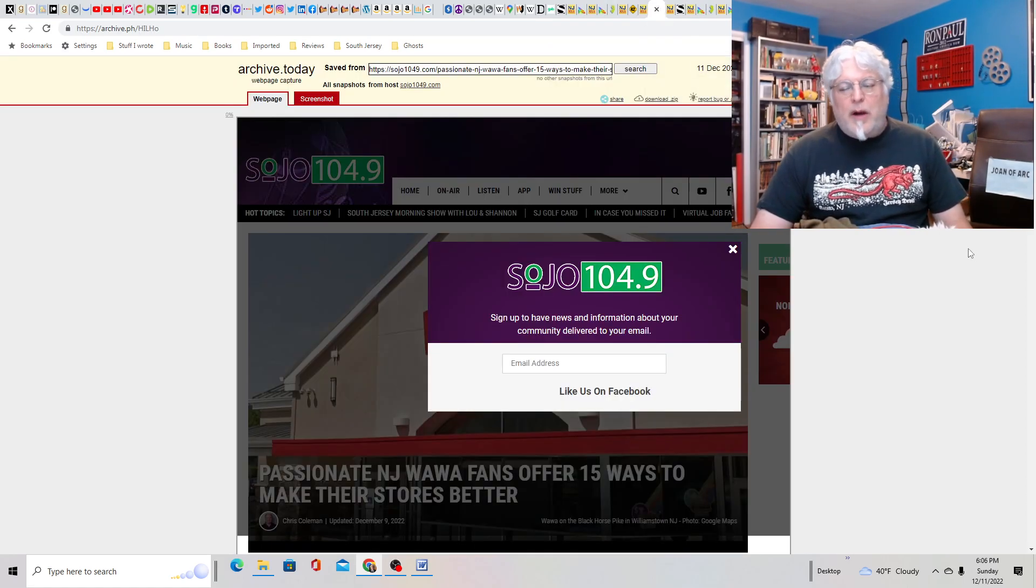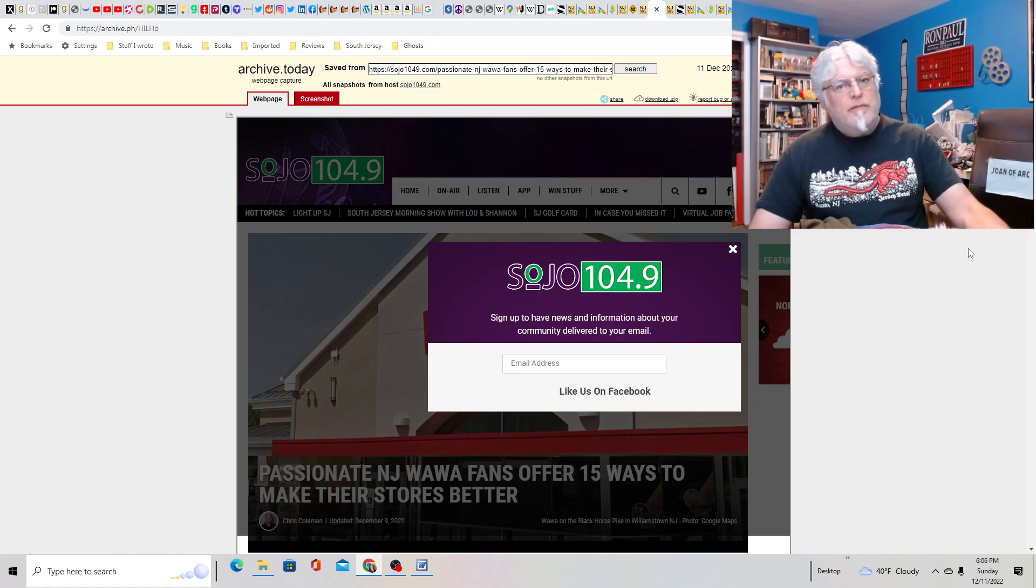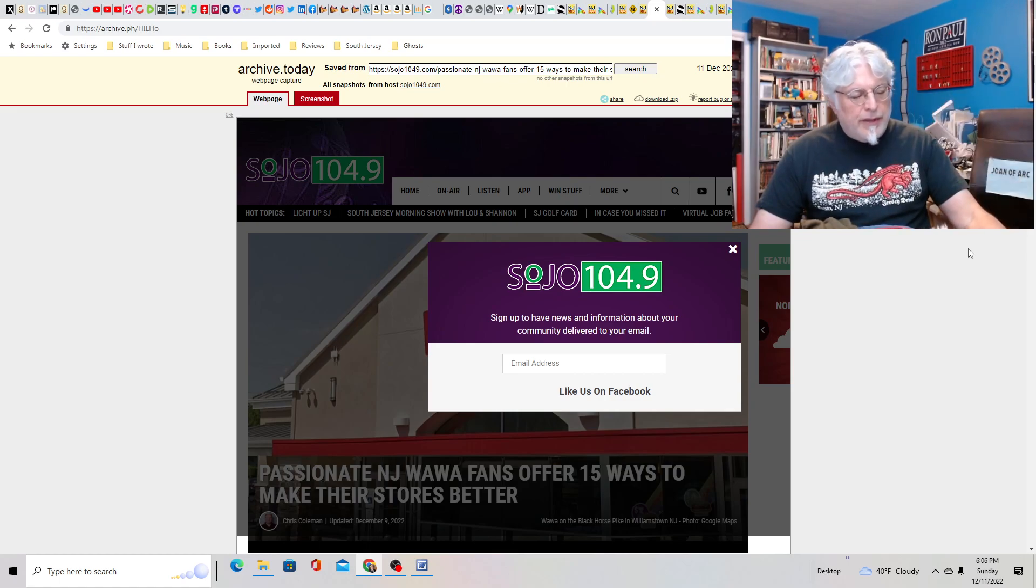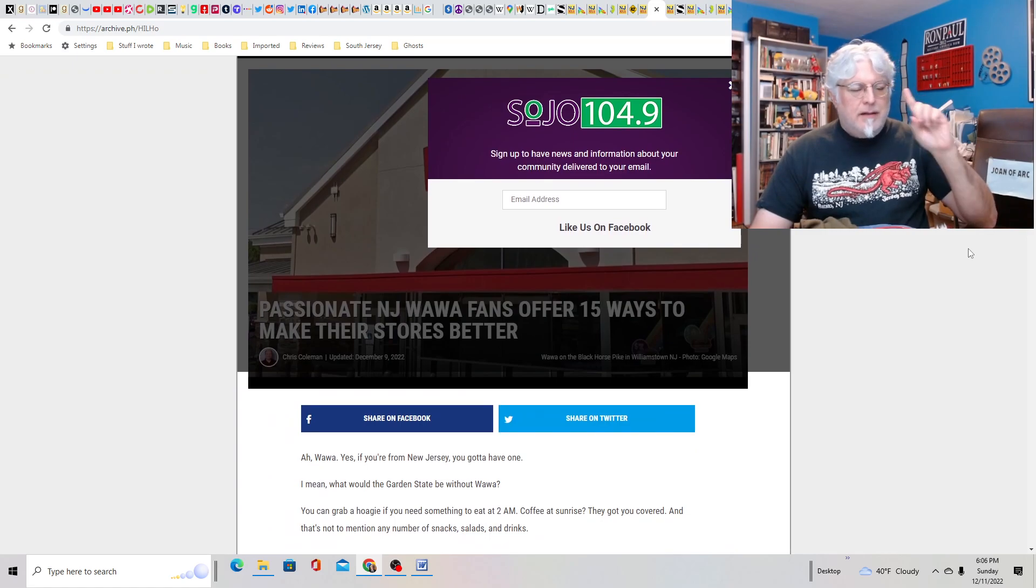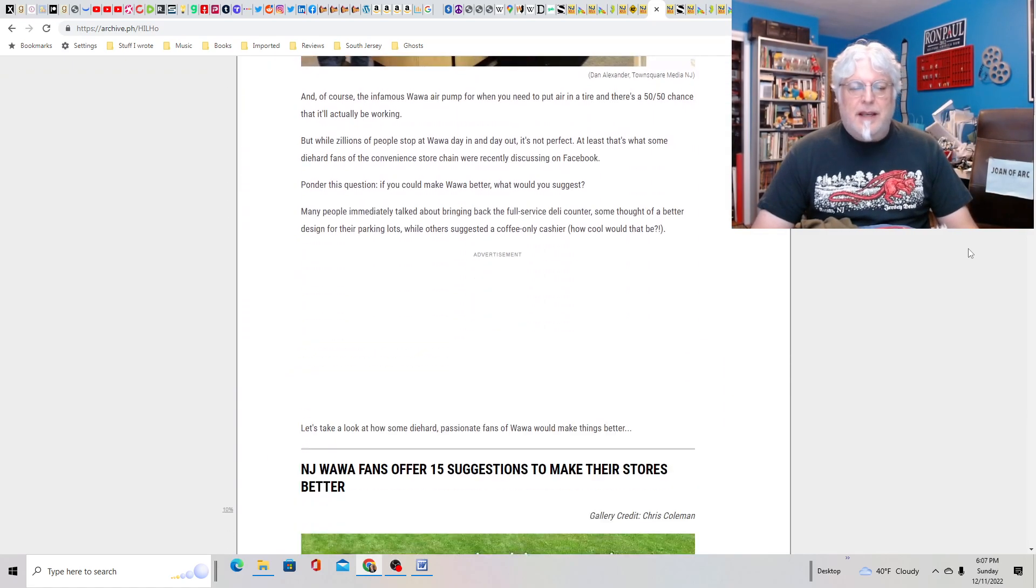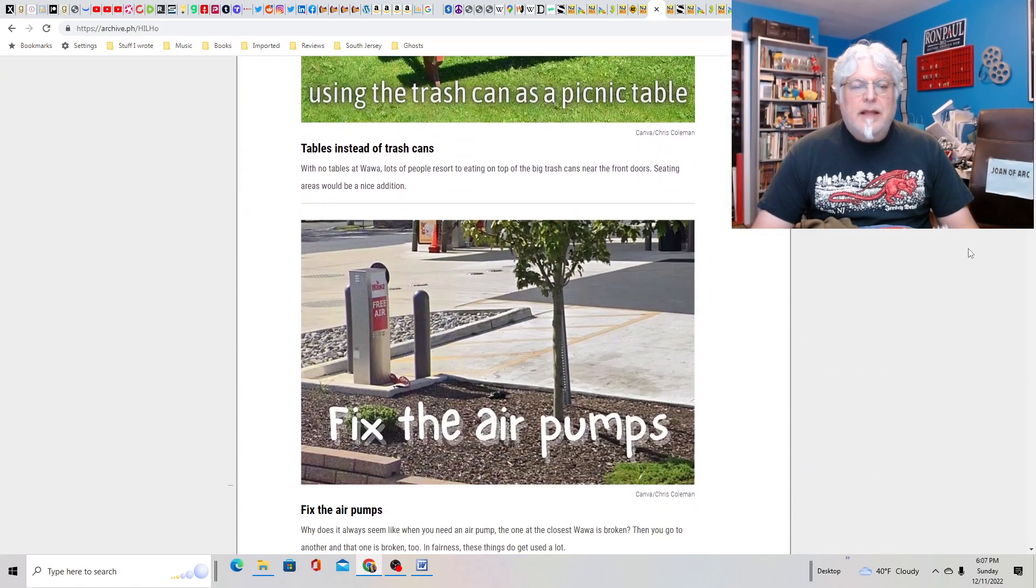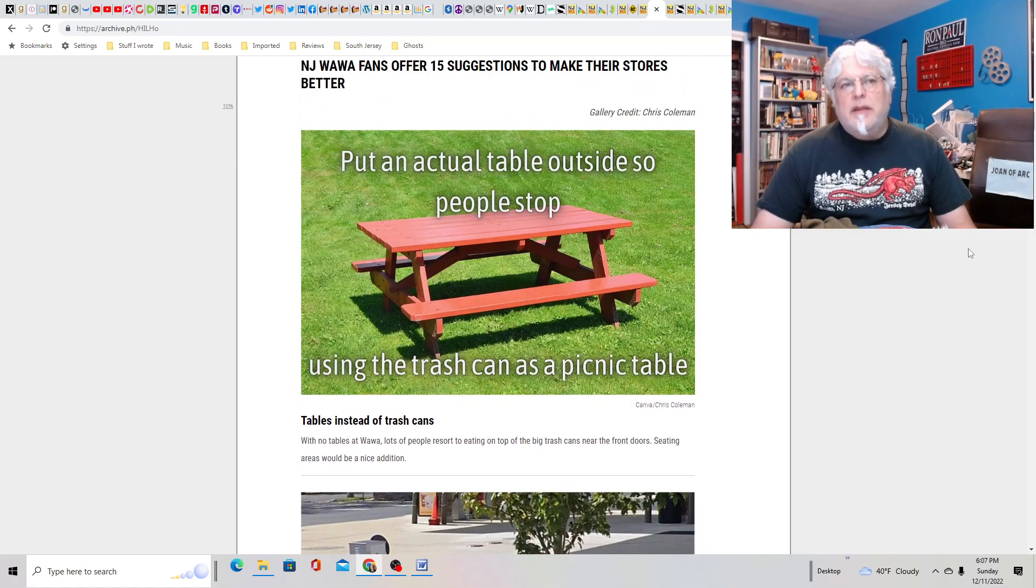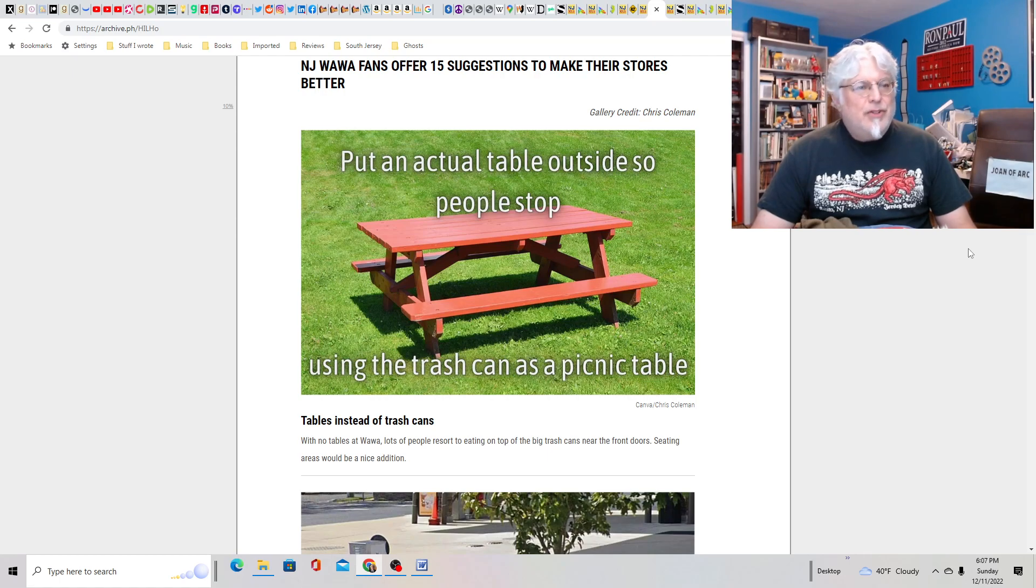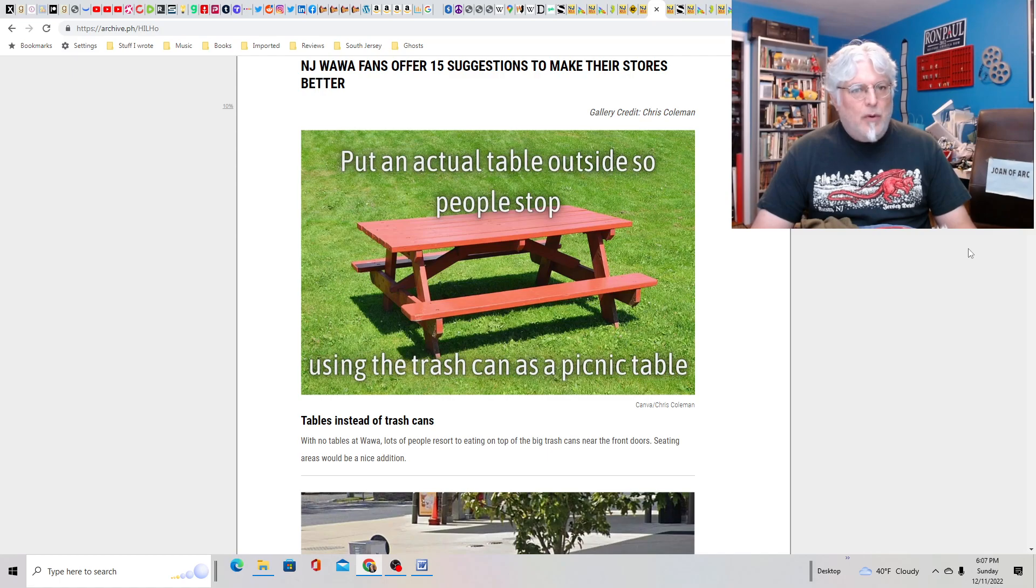Passionate New Jersey Wawa fans offer 15 ways to make their stores better. How dare you? Wawa is perfect. We all know this. But I will take your suggestions under advisement. Tables instead of trash cans. Where are you going to put them? Most Wawas are just nothing but parking lot outside. And if they could jam a couple more cars next to the building and get rid of the sidewalk, I think they would.